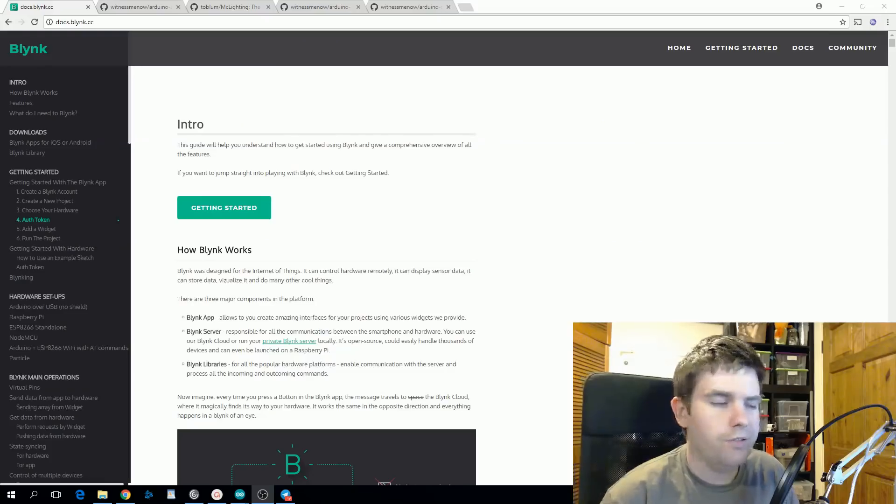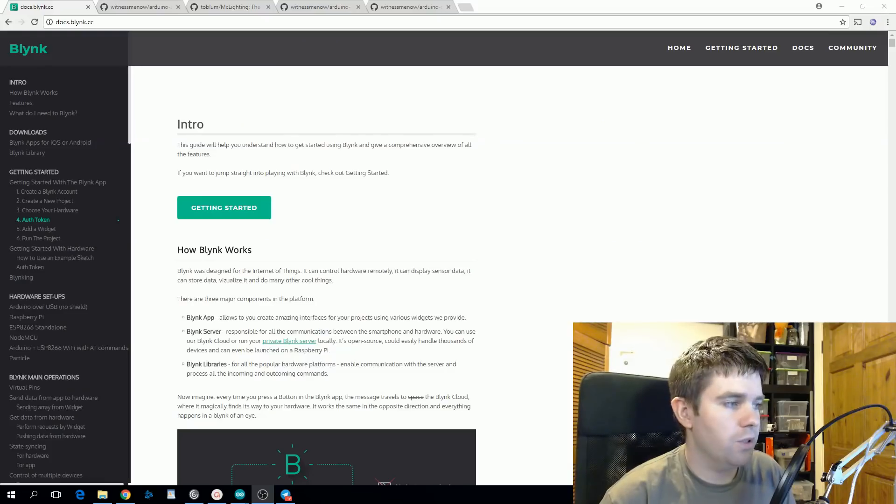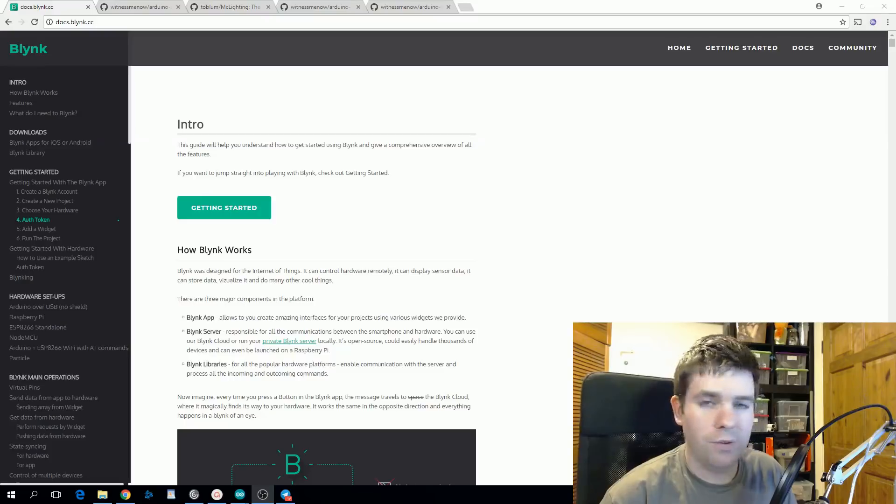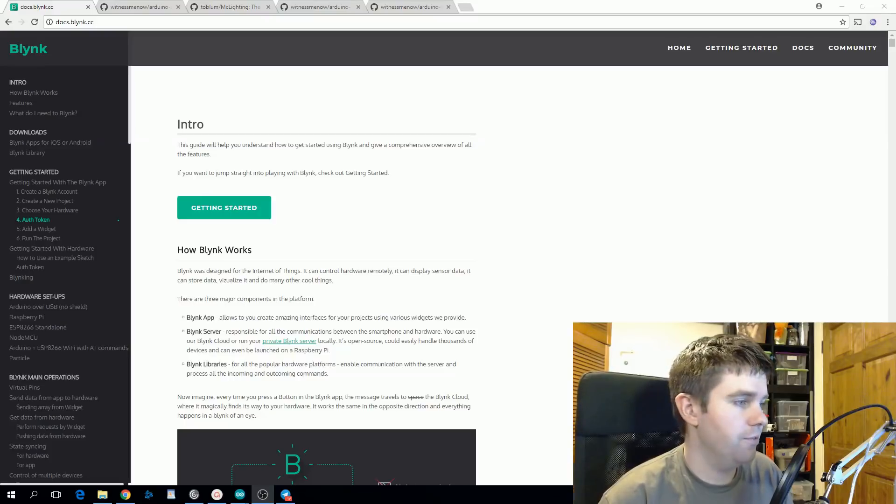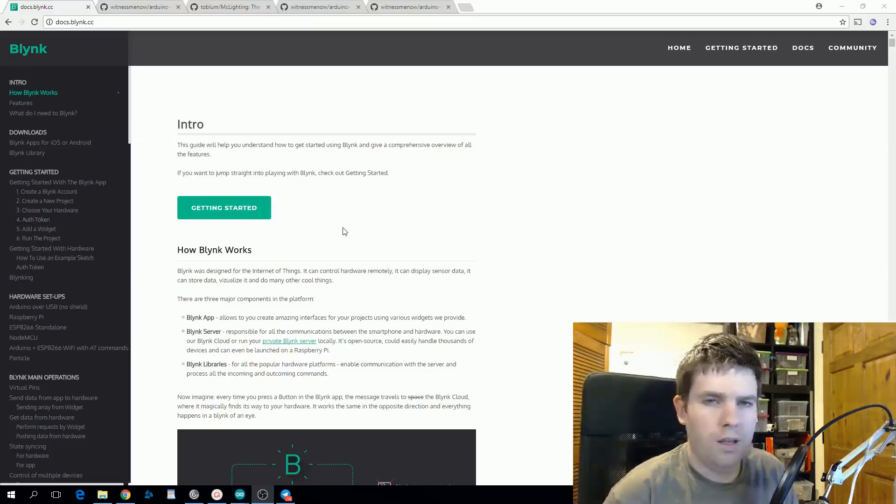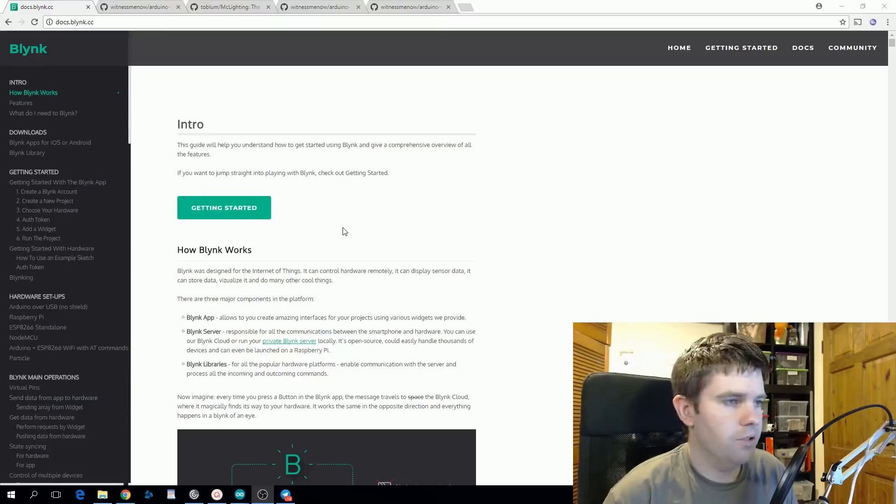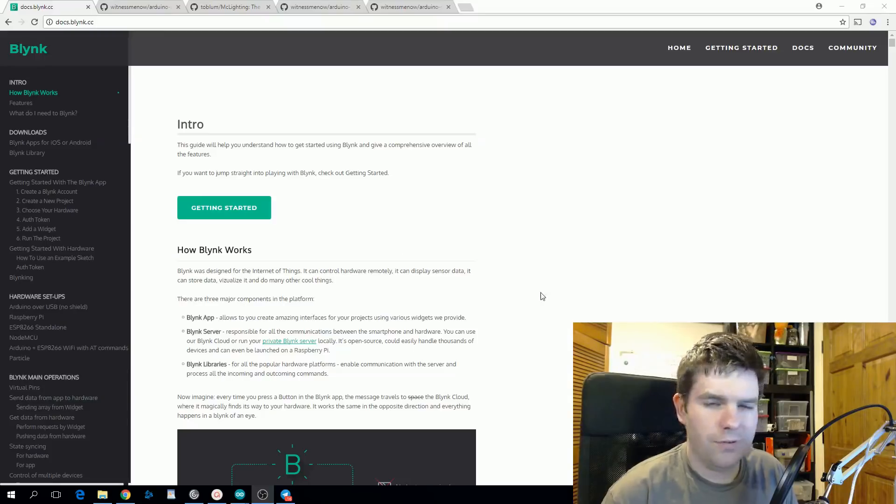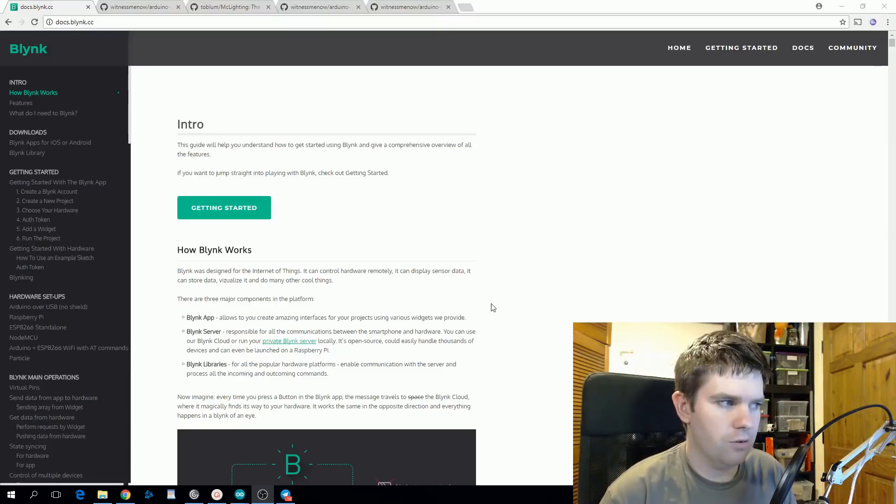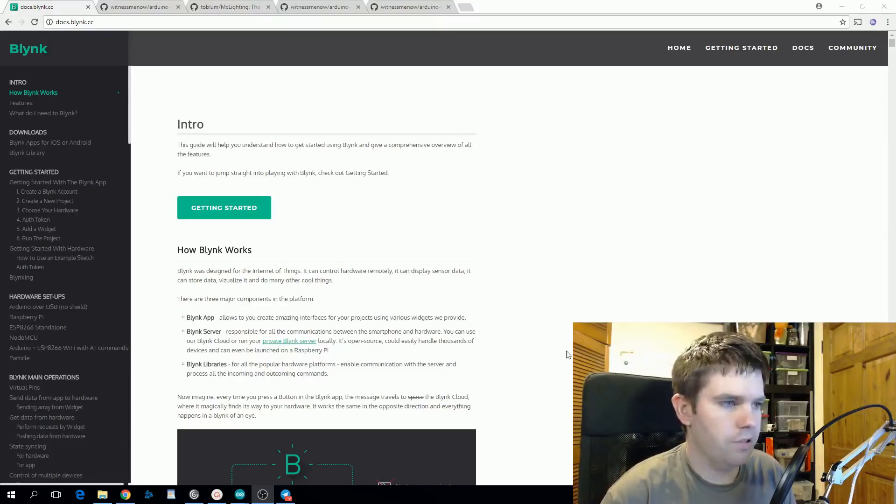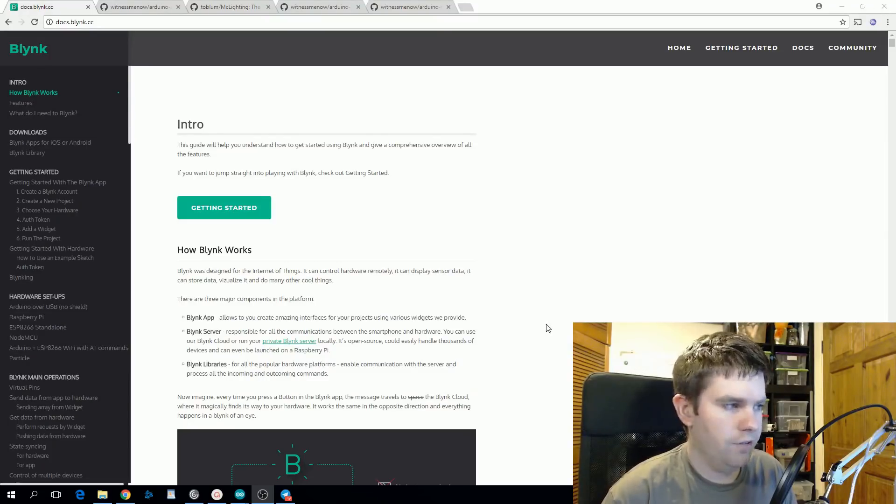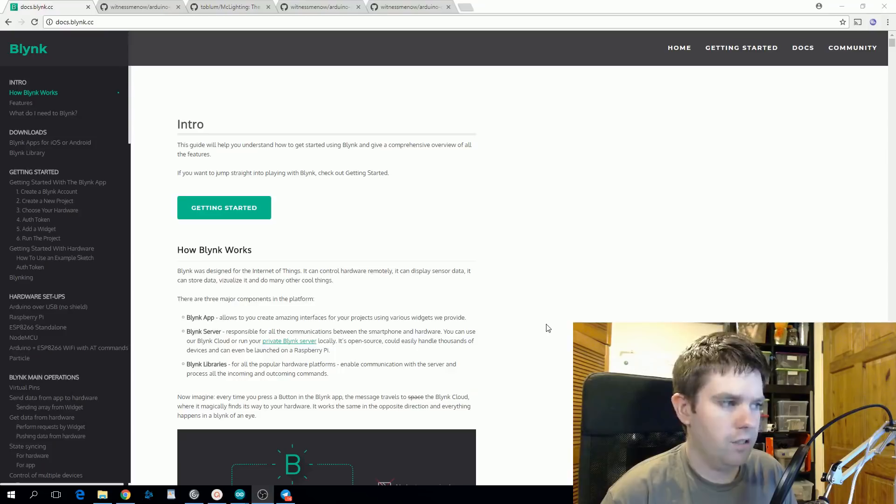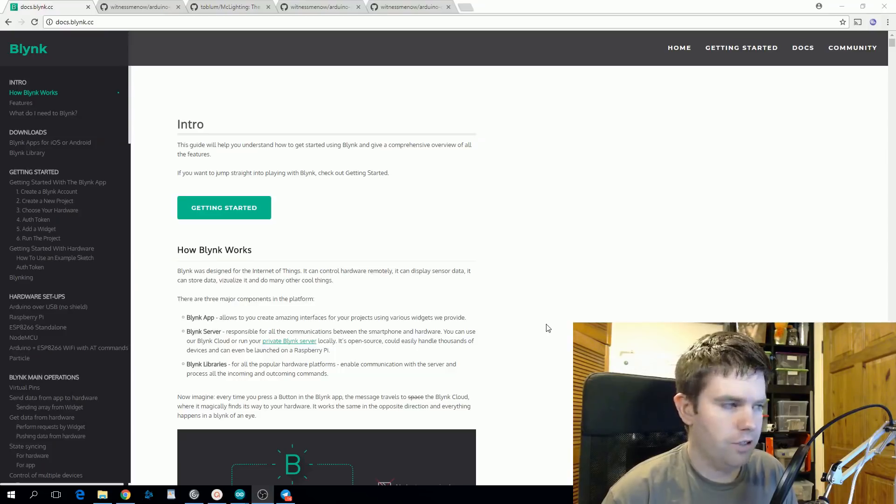In the interest of time I just want to quickly mention a few more libraries that I think are really useful for the ESP8266. The first one I'd like to mention is one called Blink and this one's a little bit different because you don't actually need to write any code for the ESP8266. You install a set sketch and then you do all the configuration on your phone.